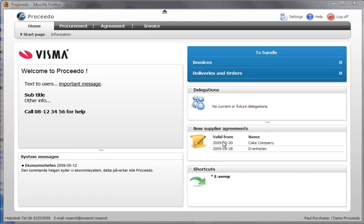Welcome to a short demonstration of Procedo. At the top, I have the possibility to create requisitions under Procurement.